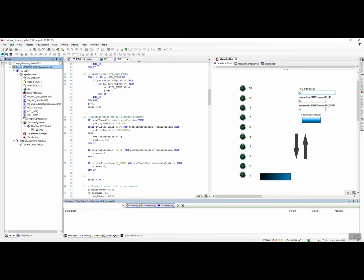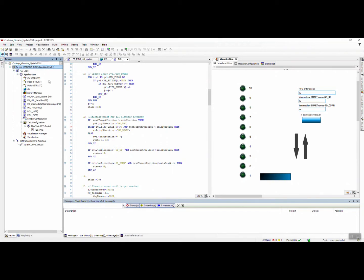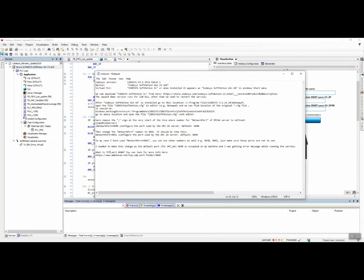By default with standard Codesys installation, we get Codesys Control Win, and we cannot really use this virtual PLC for this device. Where do we find the right device or right virtual PLC?